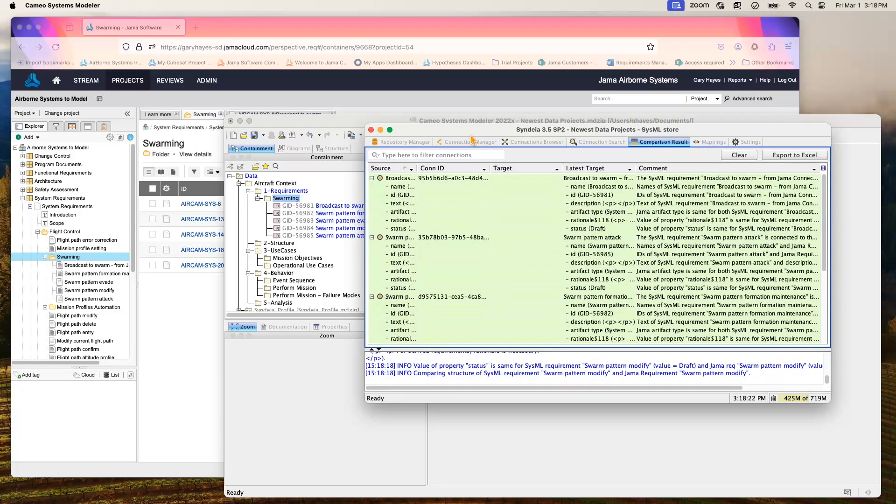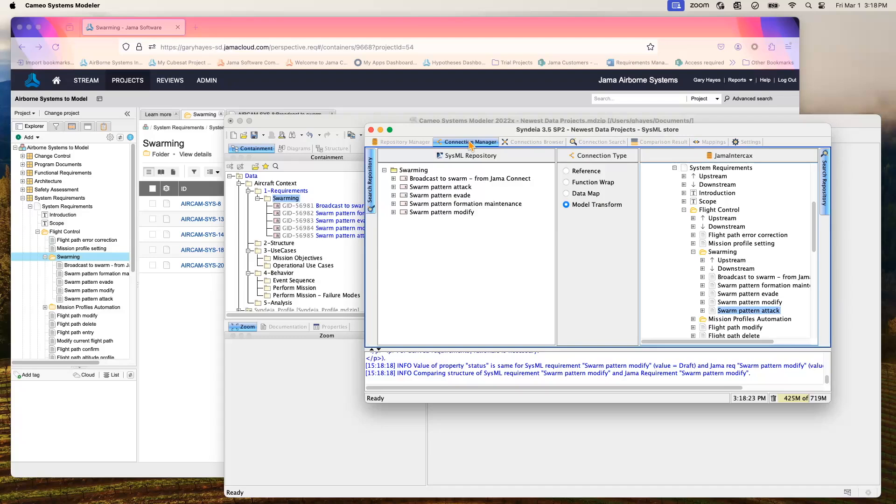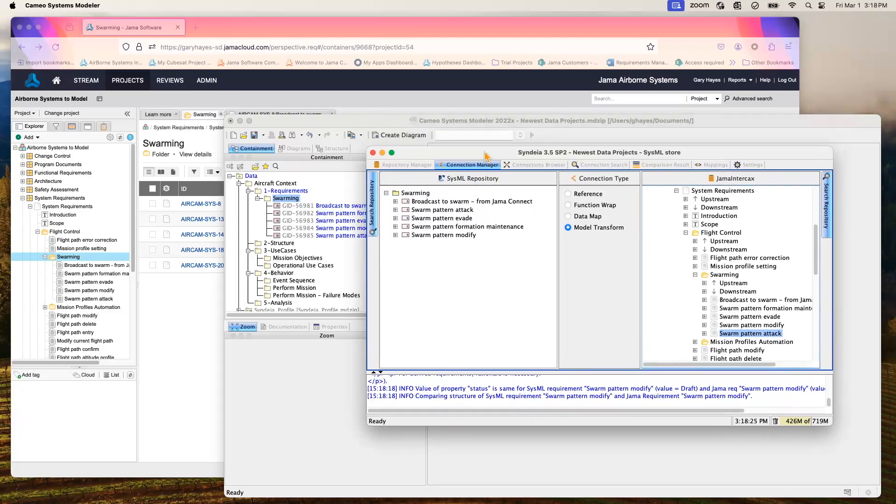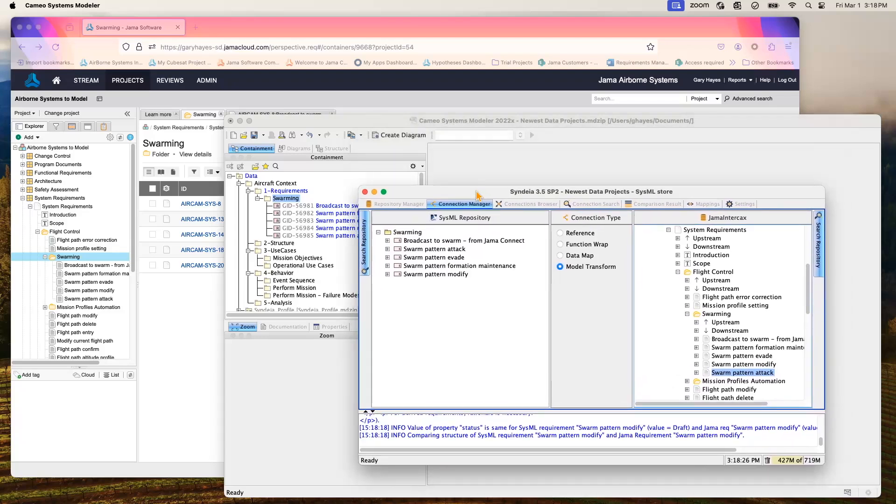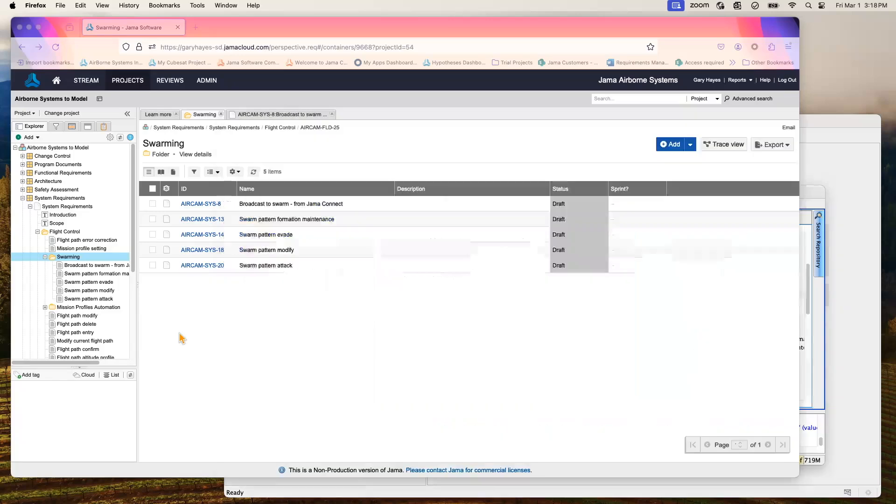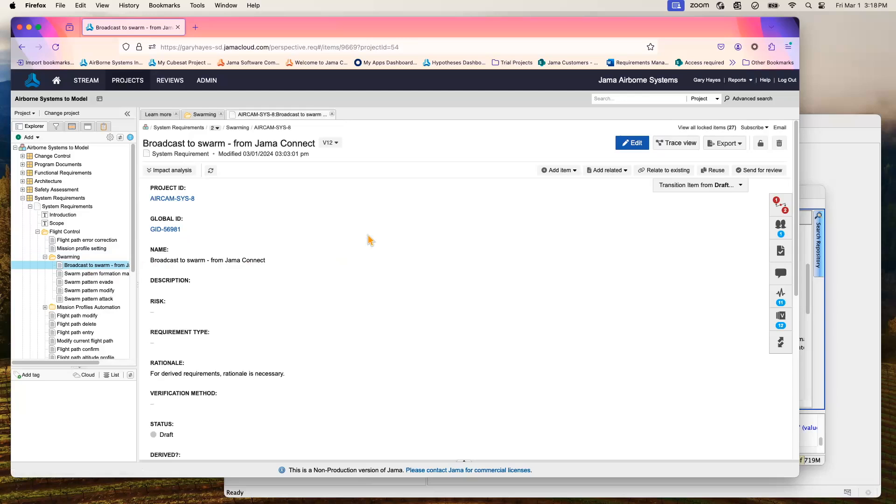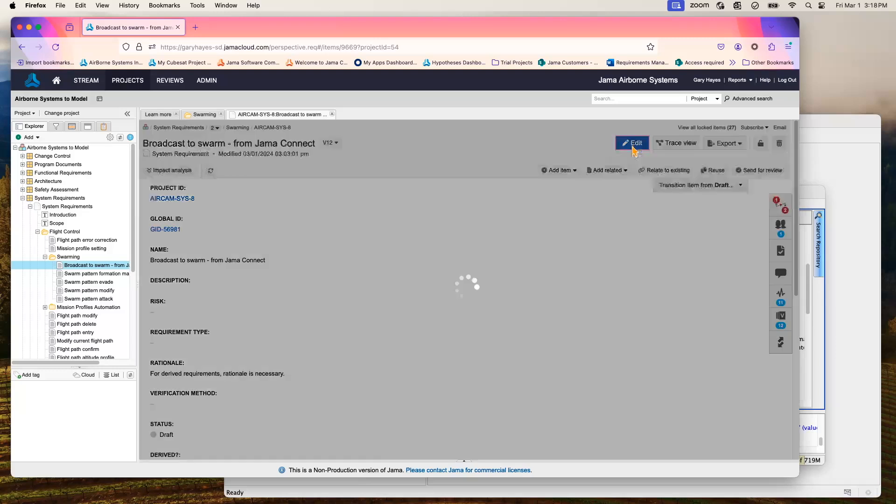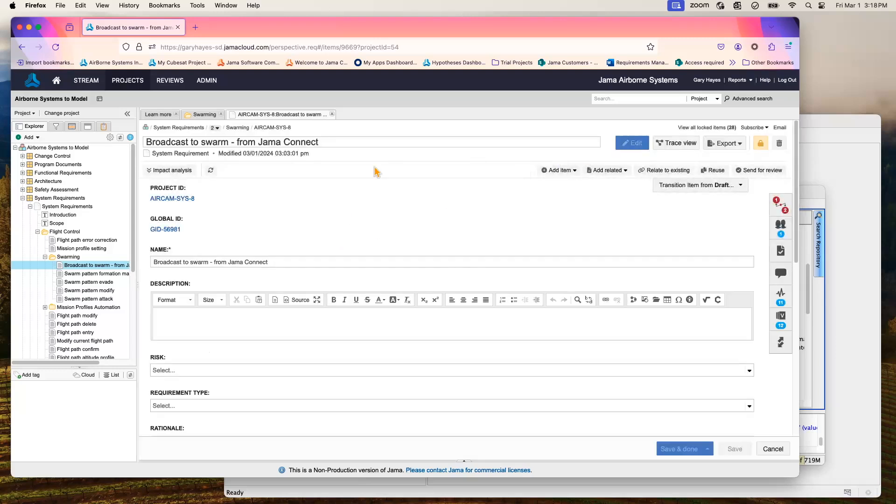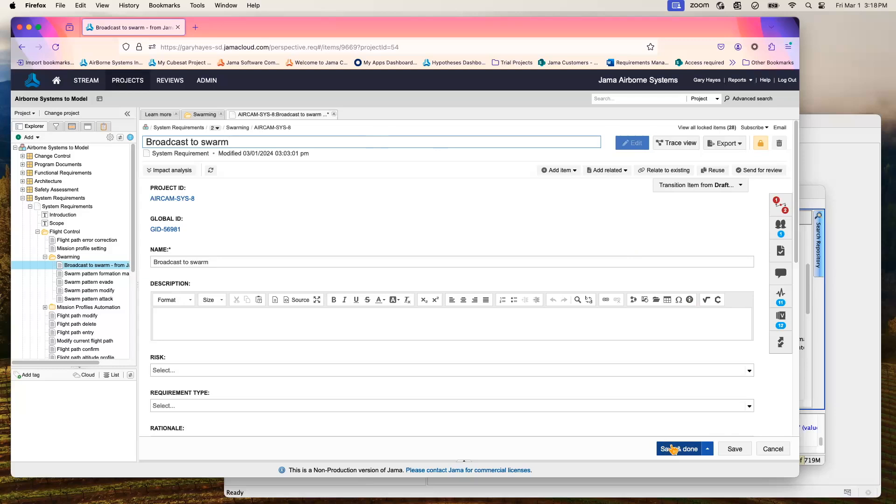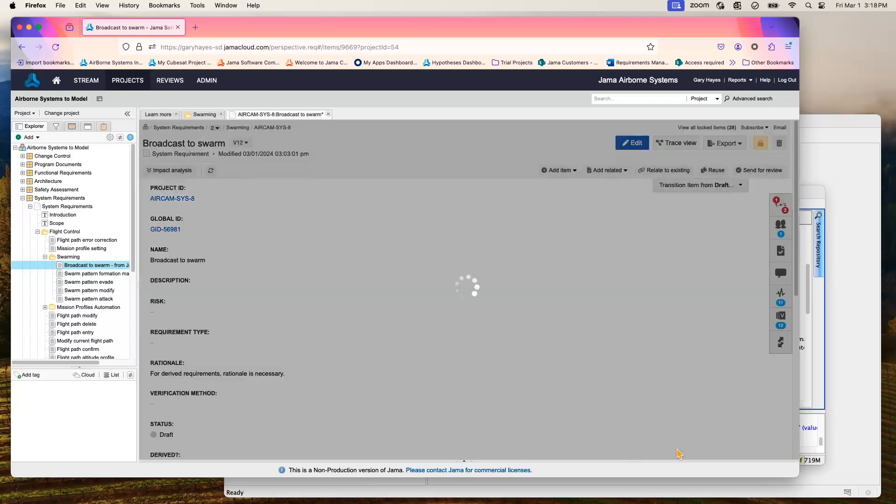But we don't always have the luxury of dragging and dropping and never making any changes in any environment. So what we'll want to do is make a change in one environment and push that from one side to the other. So let's go into this individual requirement, broadcast to swarm, and it's indeed from Jama Connect. So we're going to remove that annotation in its title. We'll go ahead and save that in our Jama environment.